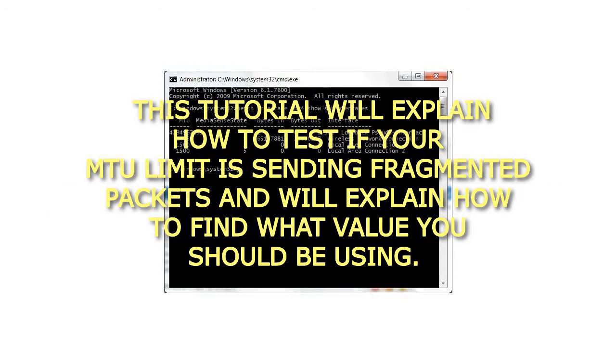This tutorial will explain how to test if your MTU limit is sending fragmented packets and will explain how to find what value you should be using.